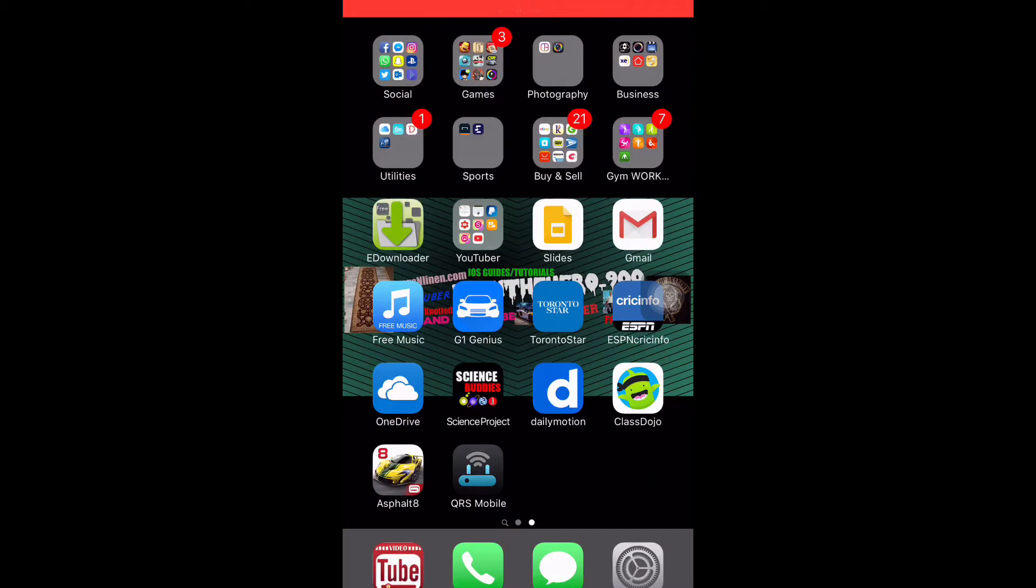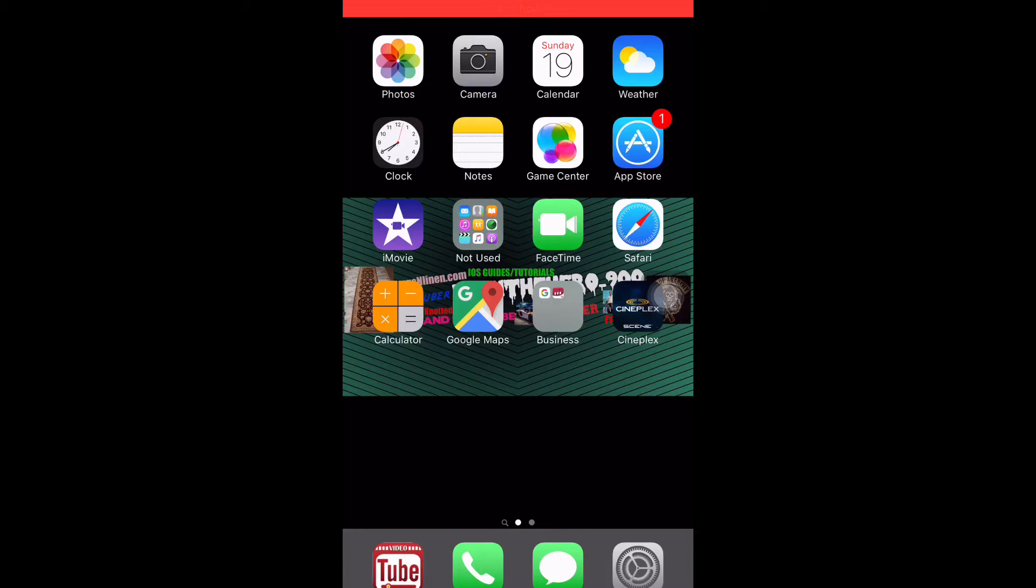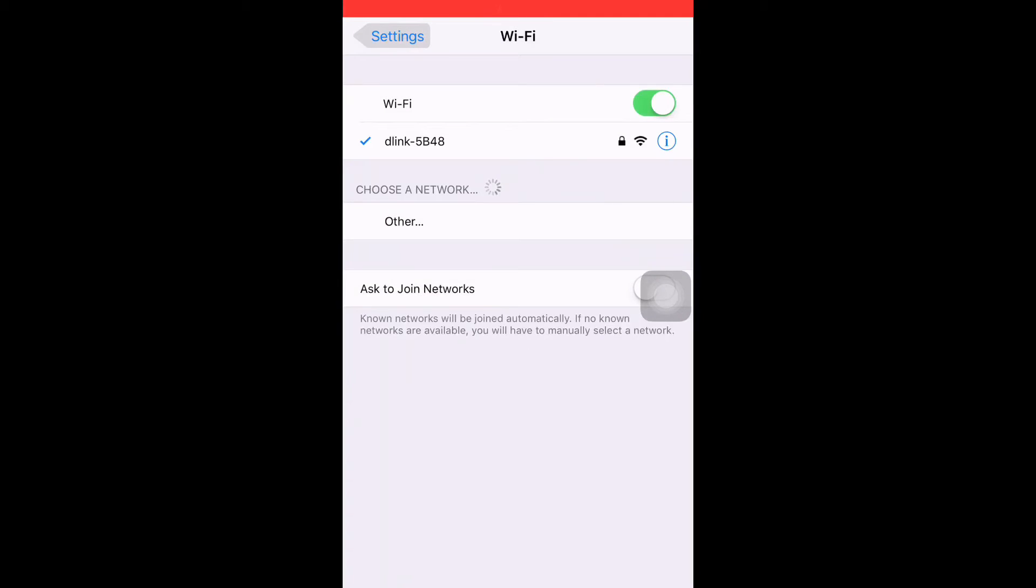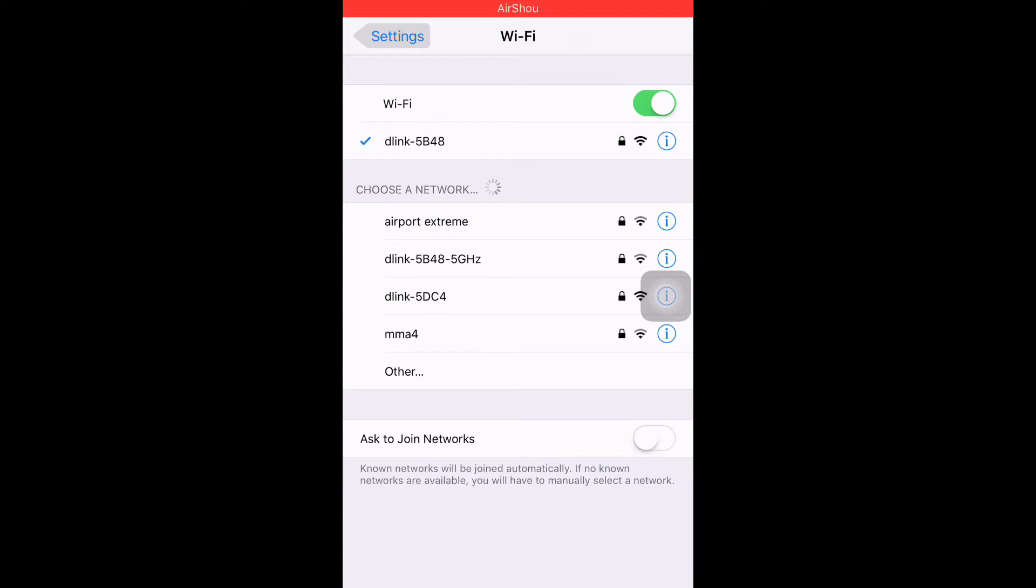So first of all, you're gonna connect, you're gonna plug in your adapter to any place.